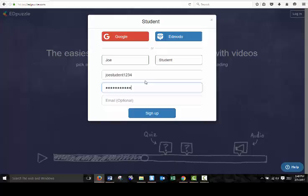It is a good idea to save your password or to write it down for yourself so you remember it when you log in in the future. And you don't need to enter an email address if you don't want to. So once you've done that, you can click sign up.